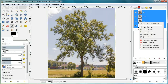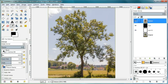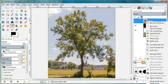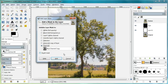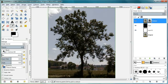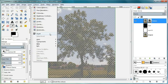Now I go to the channels and create a copy of the blue channel, and then I use it as a layer mask. As you can see, the mask is currently inverted, so I have to invert the colors so that white gets black and black gets white.